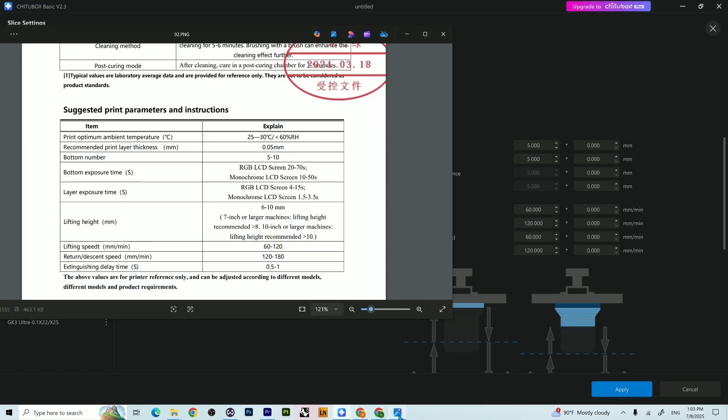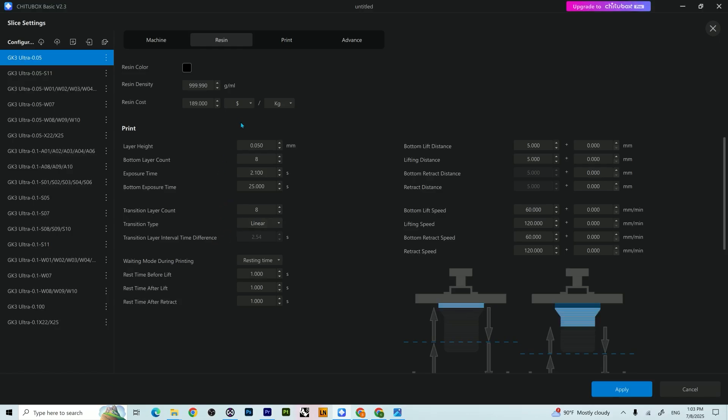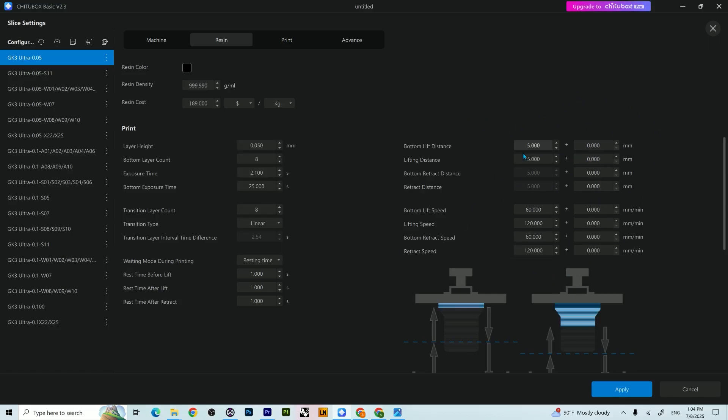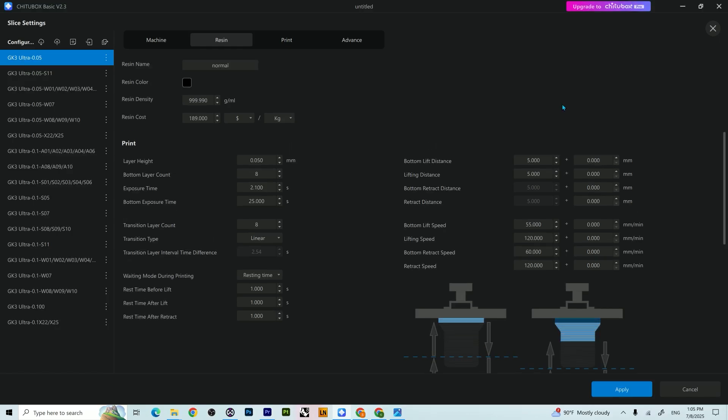So this part right here is pretty easy. The layer height for the quality of your prints, the exposure time is easy, bottom exposure time easy to understand, even resting time. This part is more complicated in my understanding because it's separated into two sections, this section right here and this section right there.